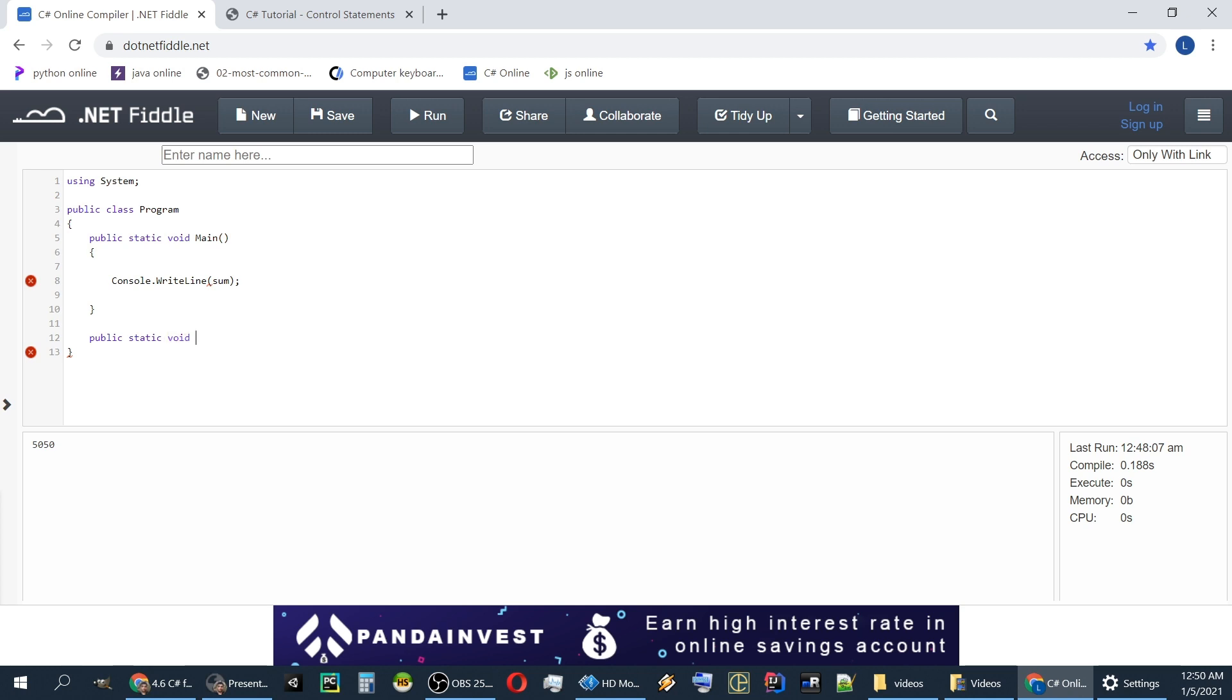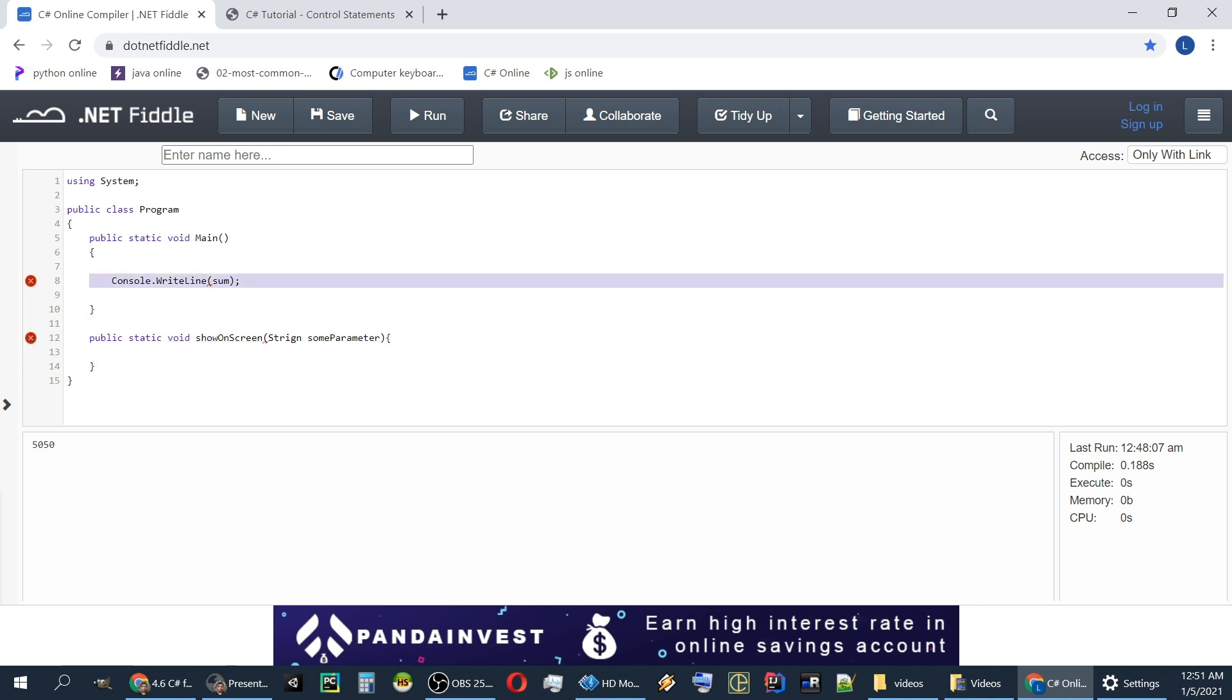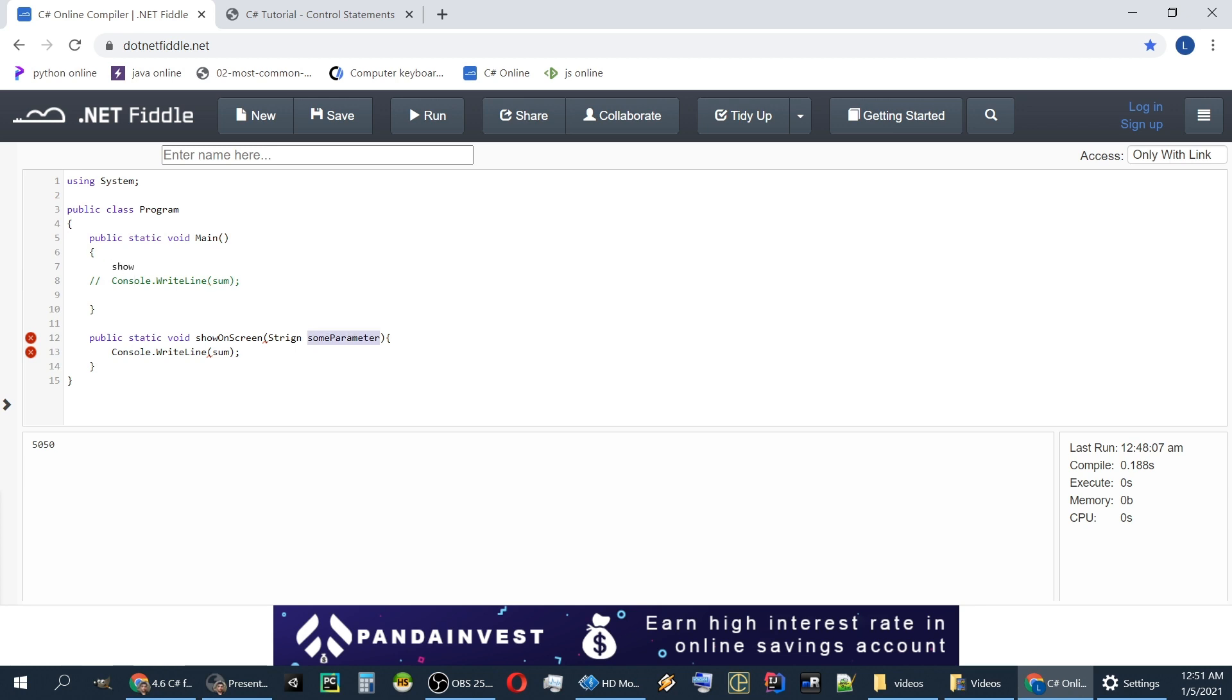In C-sharp you always have to put the return type of the function. Let's give it a name. ShowOnScreen with string some parameter. And we'll have this console.writeline on some. We'll comment this. And let's say, okay, not some, but some parameter.